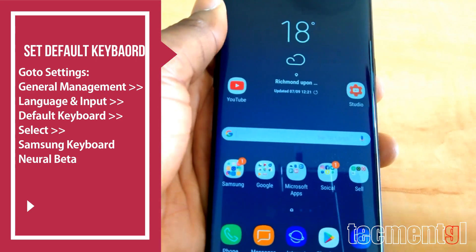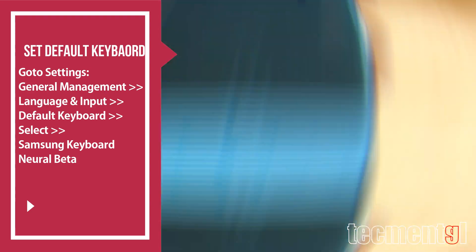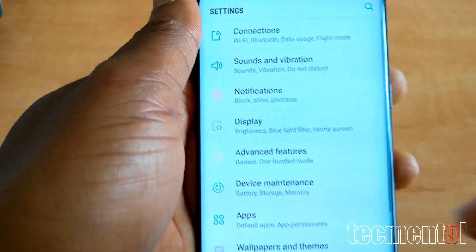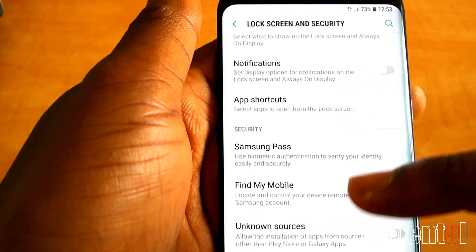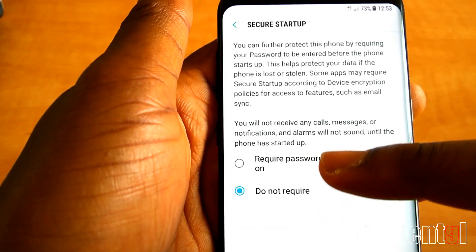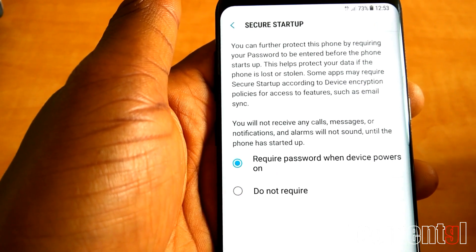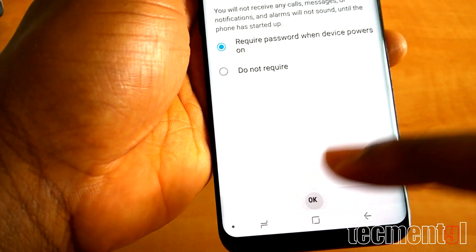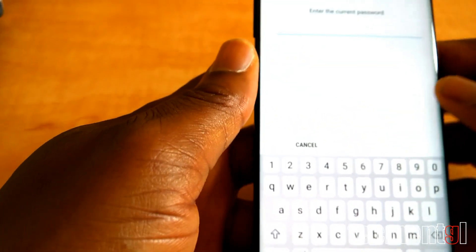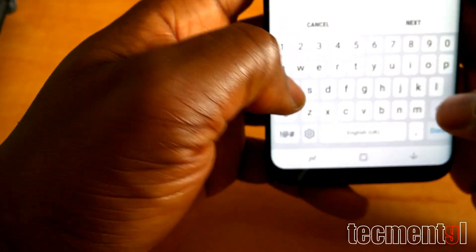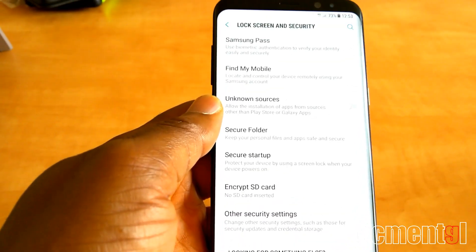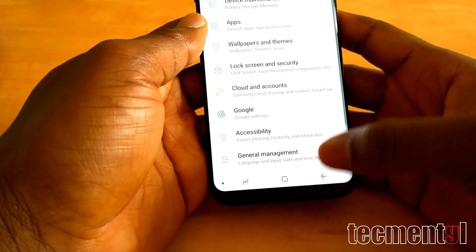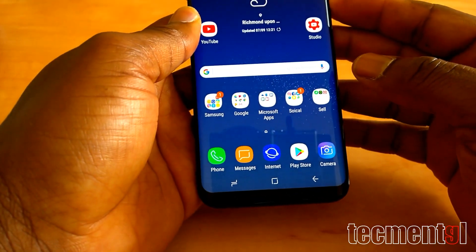I'm going to jump into Step 1 now. I'm going to go to Settings, go to Lock Screen and Security, then go to Secure Startup. I'll click 'Require password when device powers on,' then click OK. Once it prompts, you put your password for the device. Once you put your password, you want to restart the phone.